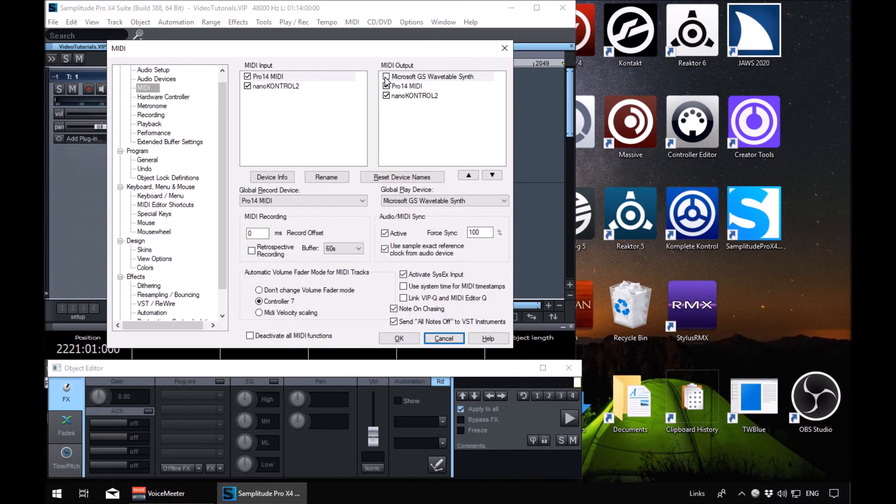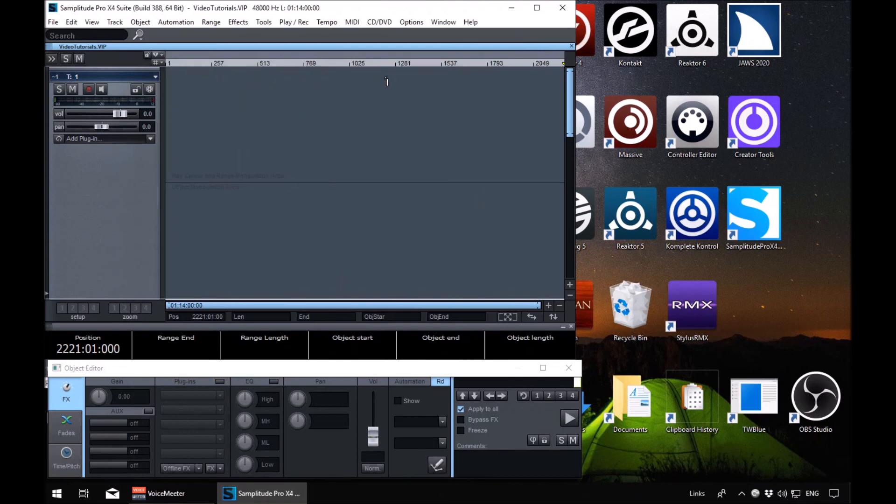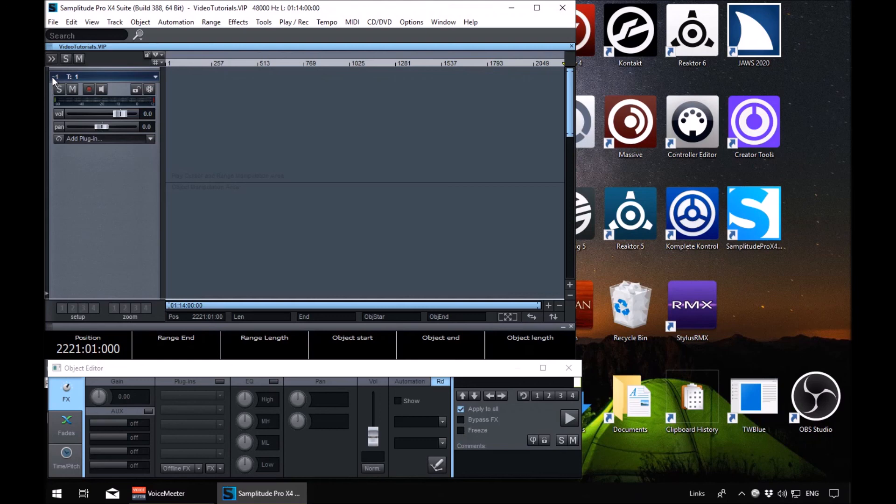I'll cancel because I don't want to make any changes. And we're back in the VIP on track one. So that enables us to specify what inputs and outputs we want to be using, how to set our audio device so we can get up and running in Samplitude.